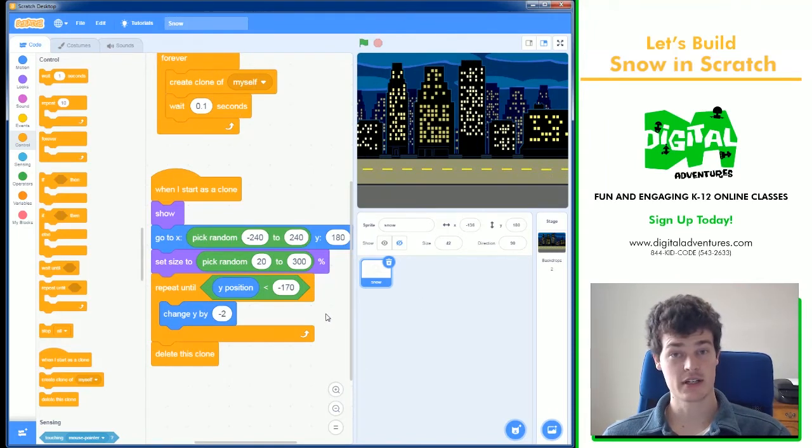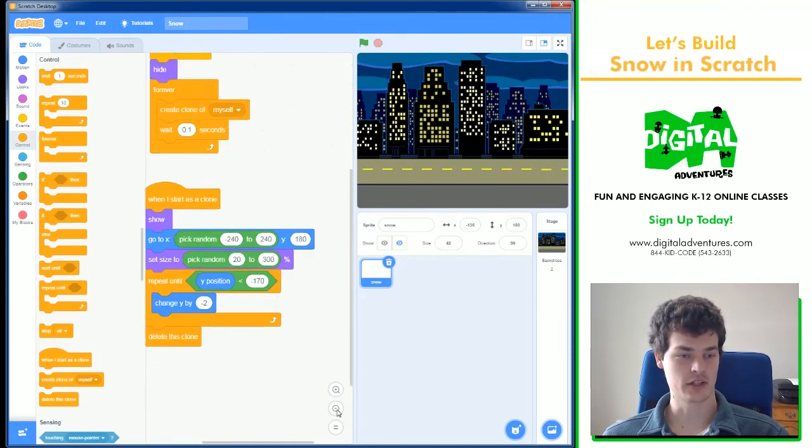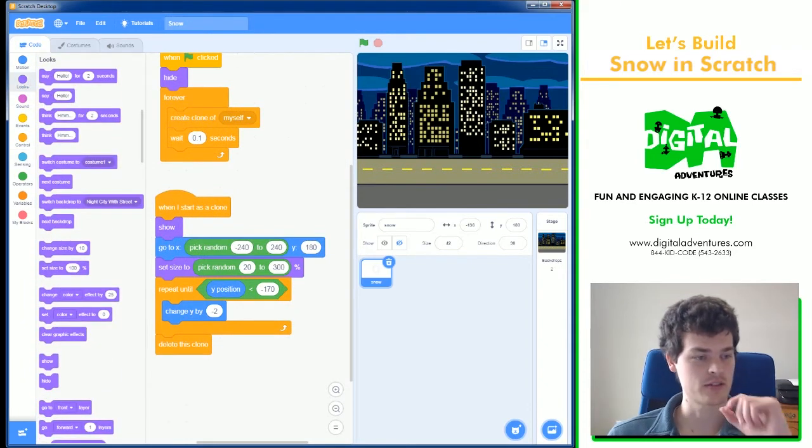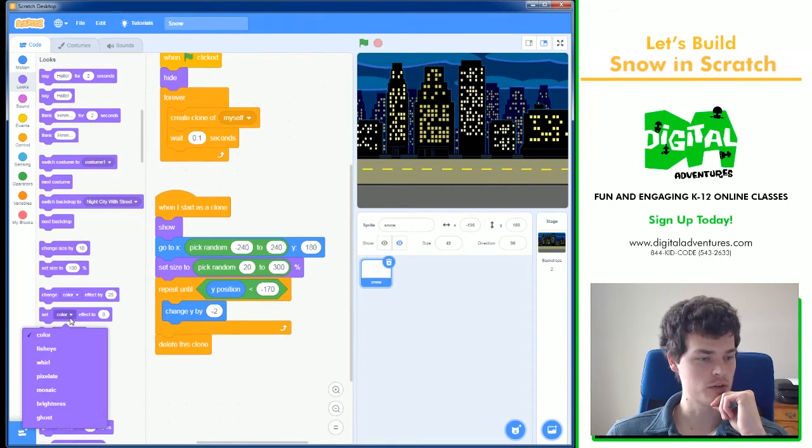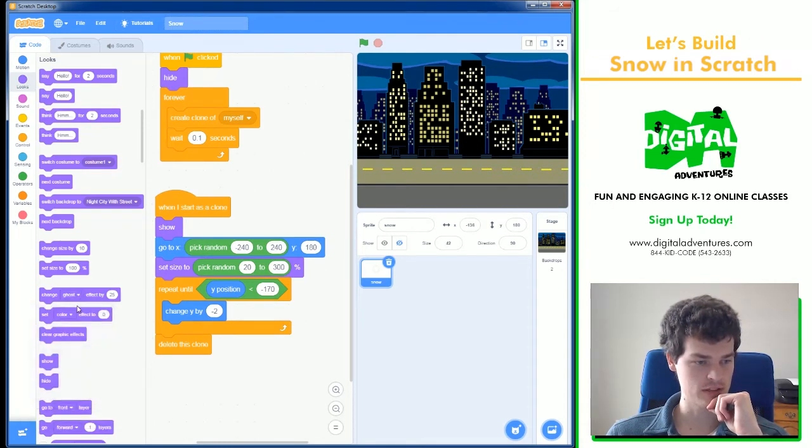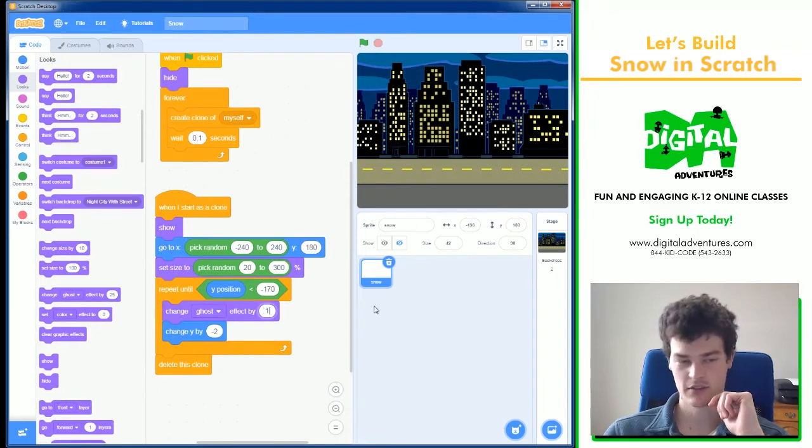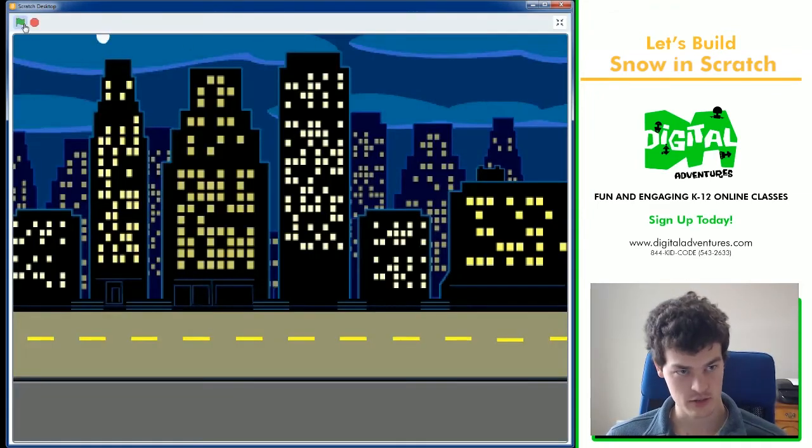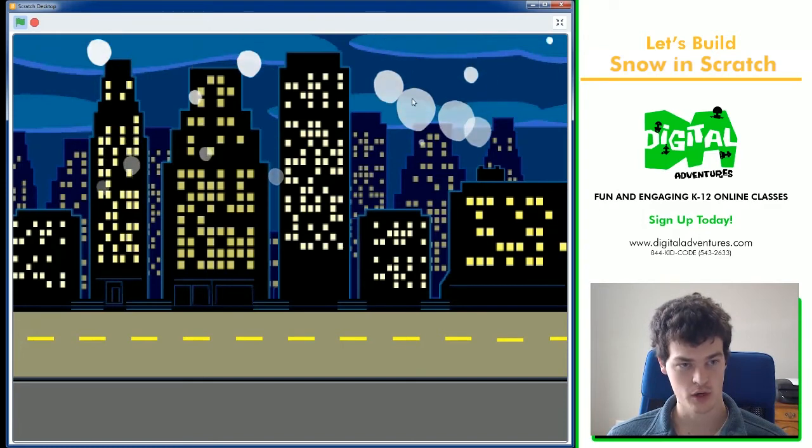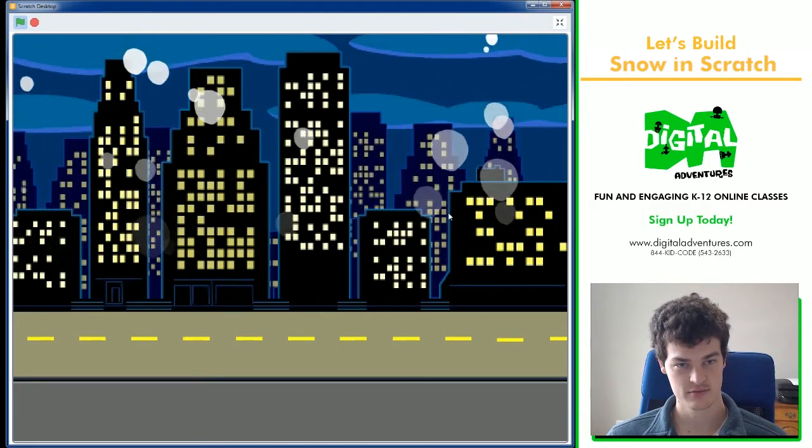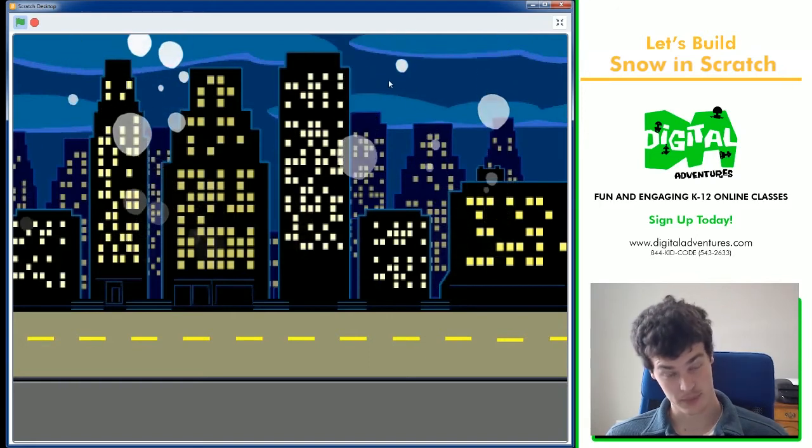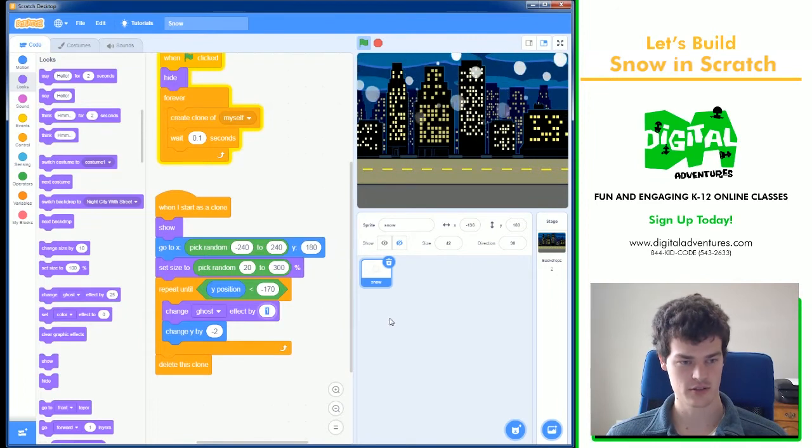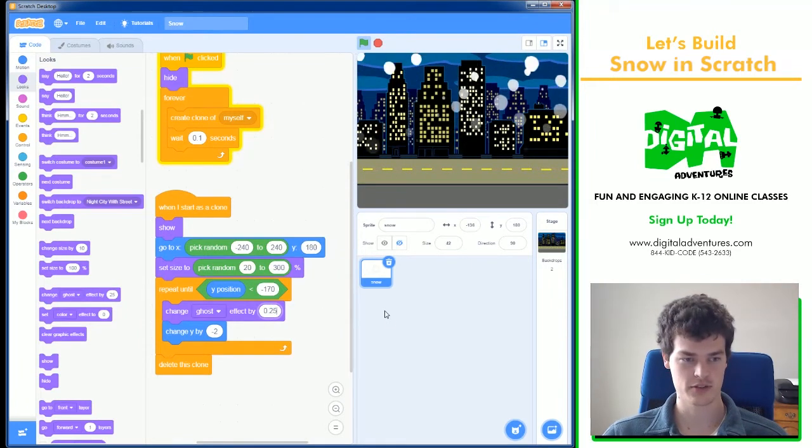A few ways I can do that. Step one, I can use ghost in the looks blocks. There's something called ghost. And I can change it slightly over time. If I change ghost by one, that means they will all start out white and then they'll get less opaque or more transparent. One is a little bit high. So, I'm going to go ahead and use 0.25.